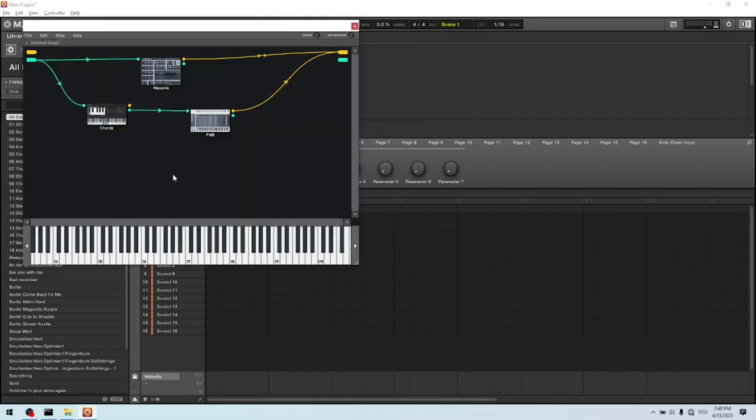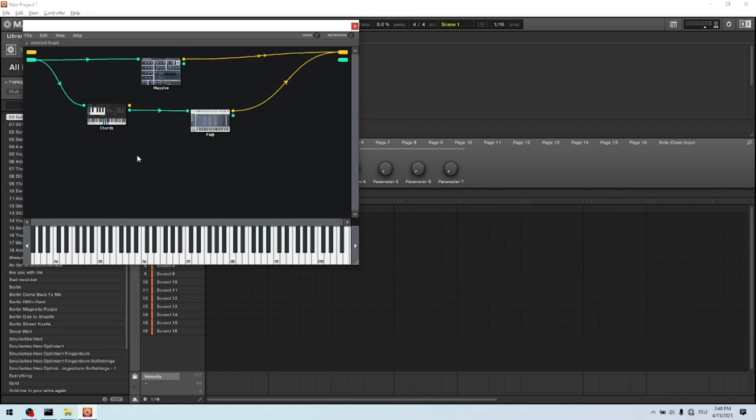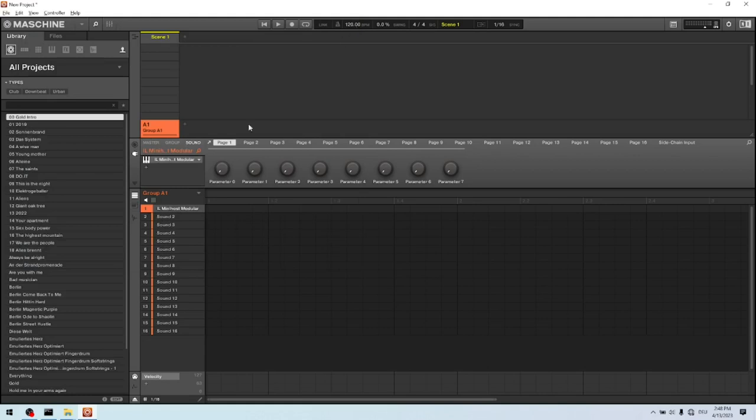What we want to do now, we want to use four different pads to play the chords. And of course we don't want to double all this modular plugin, but we won't have it loaded only one time. So this is what we gonna do now.